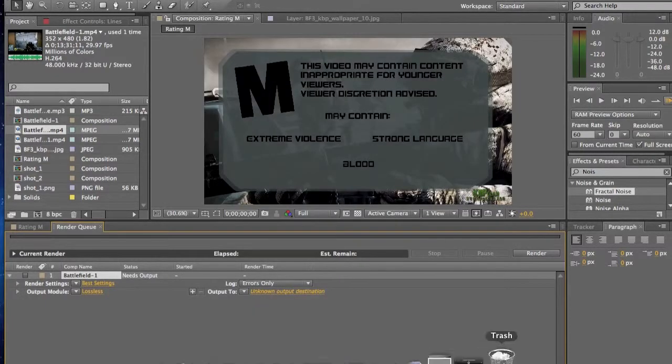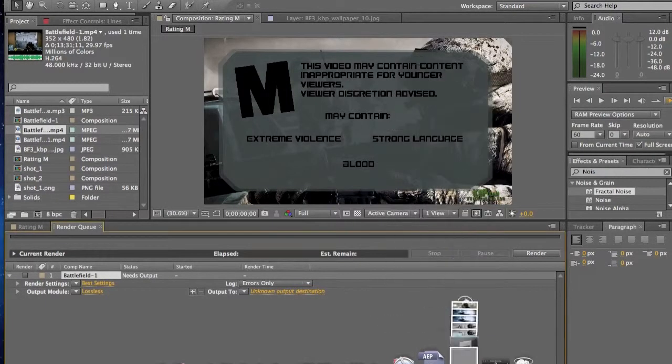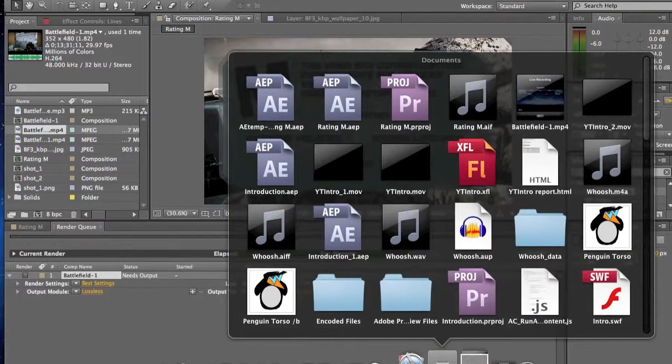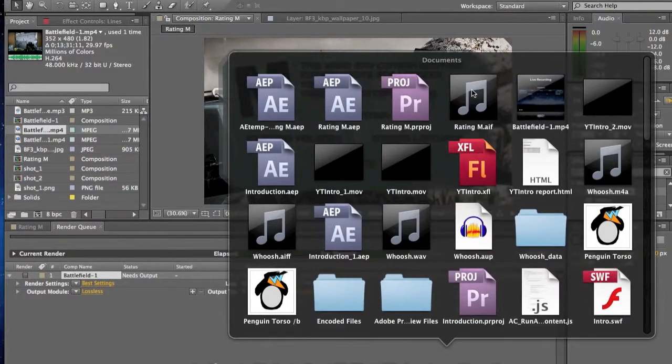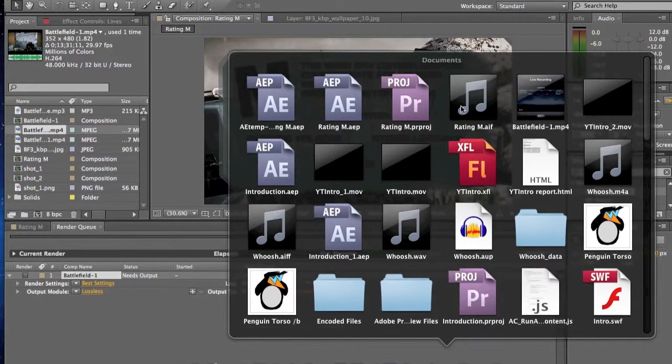And when I do render it, it just ends up becoming like an AIF, like a music file.